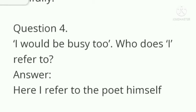Question number 4: in the line 'I would be busy too,' who does 'I' refer to? Answer: here 'I' refers to the poet himself.